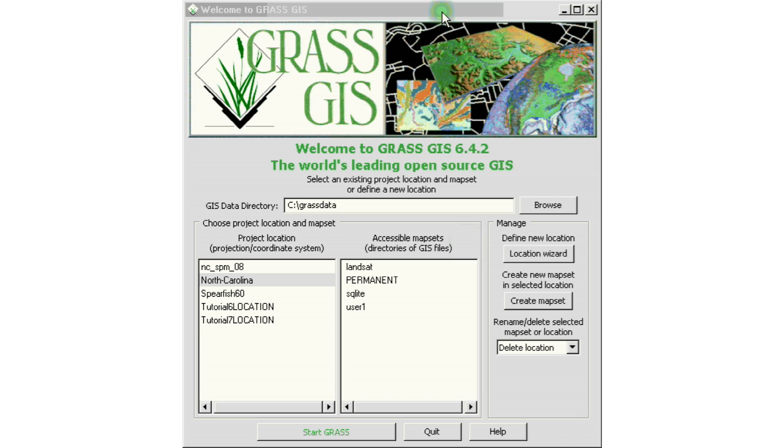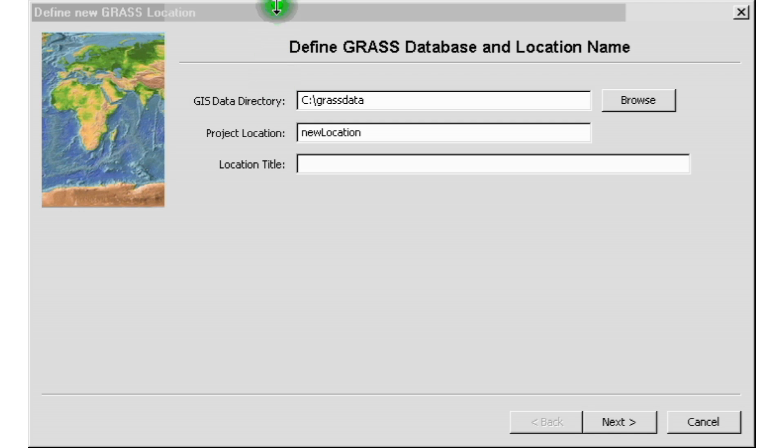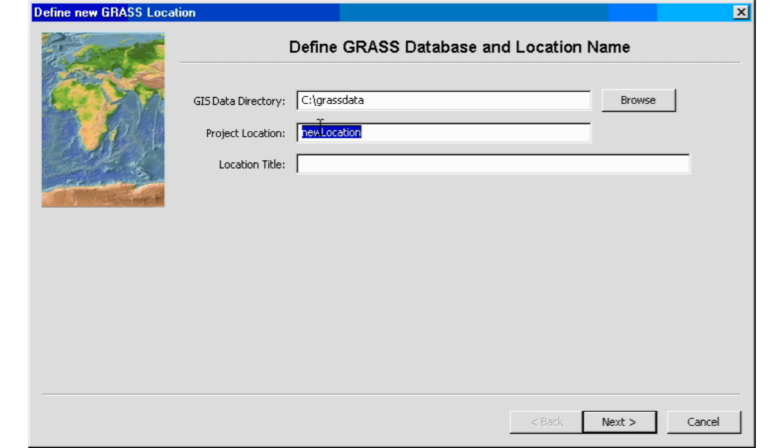We're going to start by opening our location wizard. We'll go ahead and click on it and we get our define new GRASS GIS location name. So here we're going to use something that's specific to our project and location, so we're just going to use tutorial 8 location.